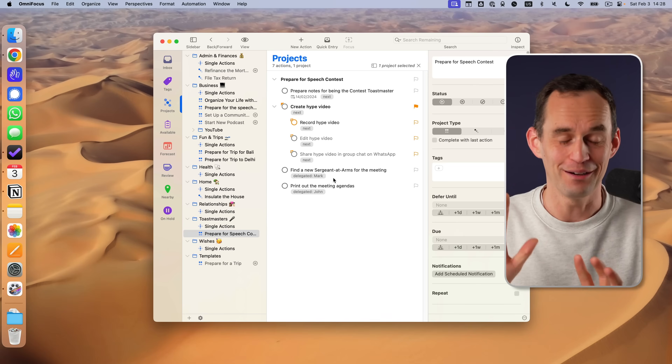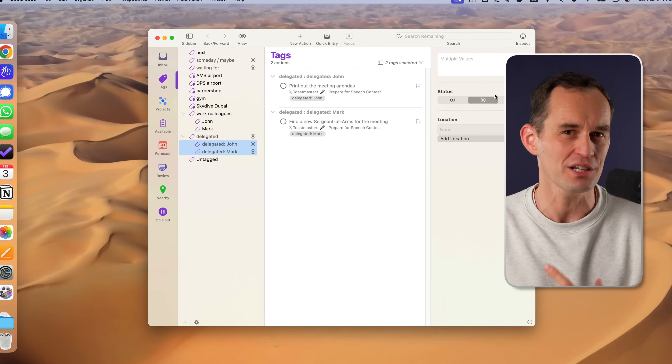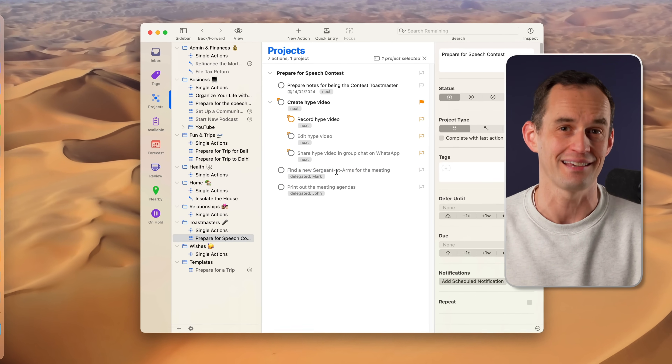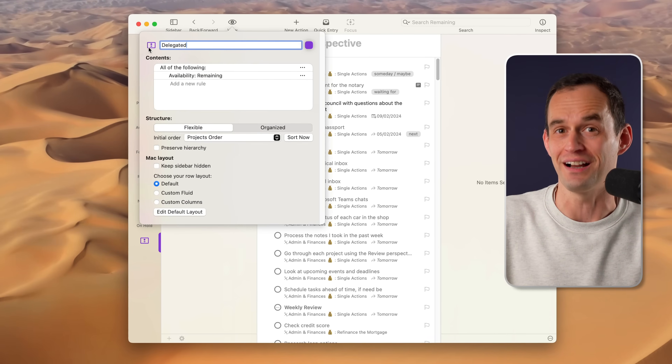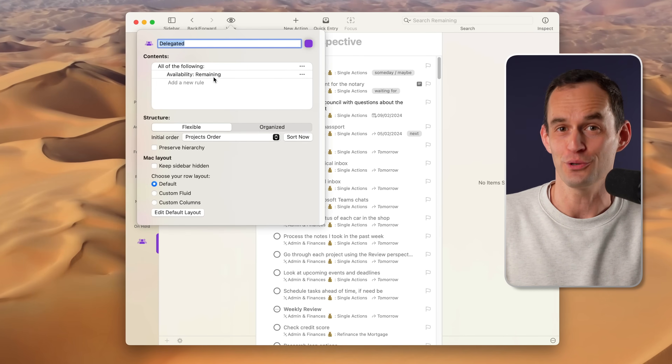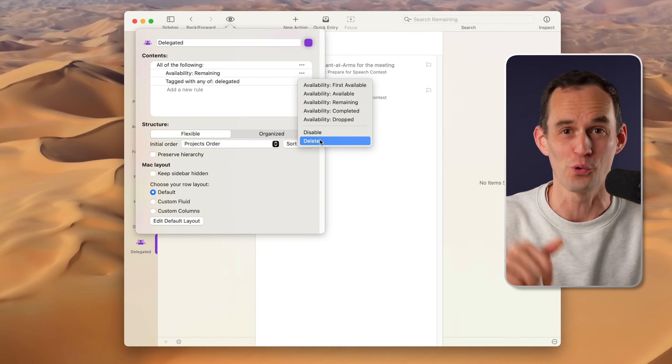The best app for staying on top of your to-dos might just be OmniFocus, but if you've struggled to make OmniFocus stick, it's not you. OmniFocus has a really steep learning curve, and that's because of its unique approach to time management. In this video, I will demystify the OmniFocus approach to time management so we can make it work for you.